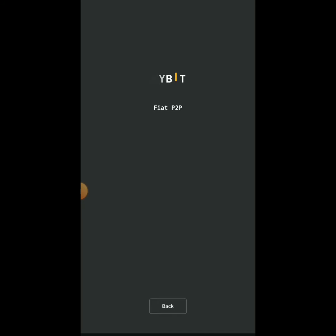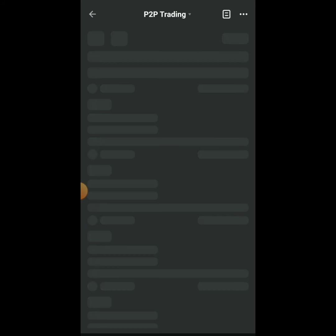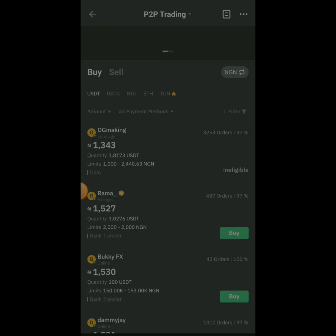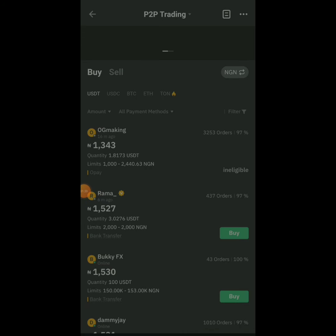In the last video I taught you how to buy, so this video will cover how to sell back for Naira or any local currency. I'm in Nigeria, that's why I'm using Naira. You can use the same method to sell back for whatever your local currency is — South Africa, and others. If you're in another country, click here and change it to your country's currency.